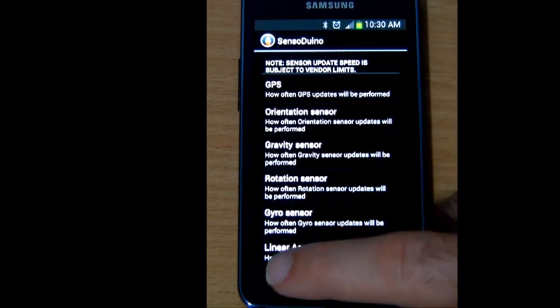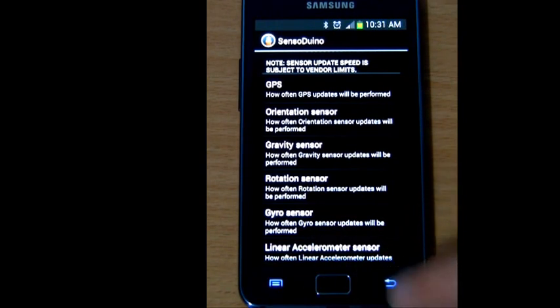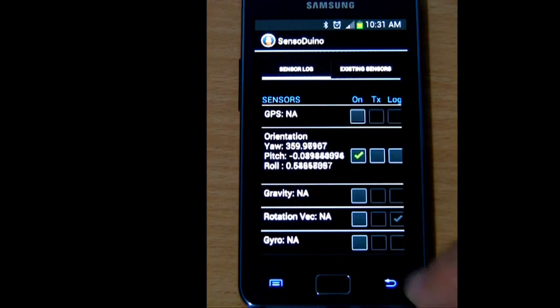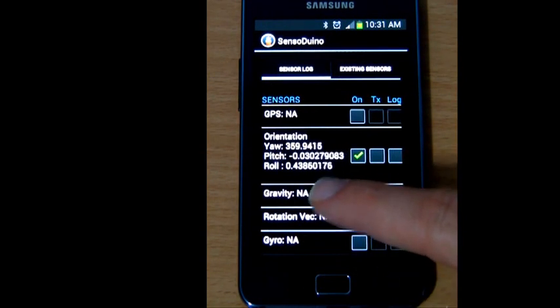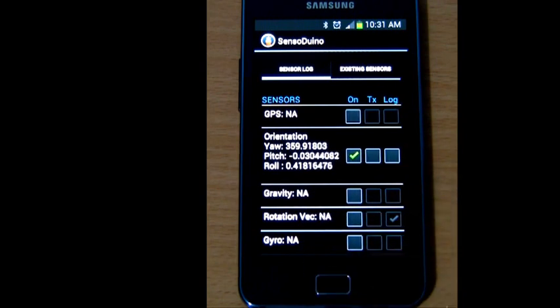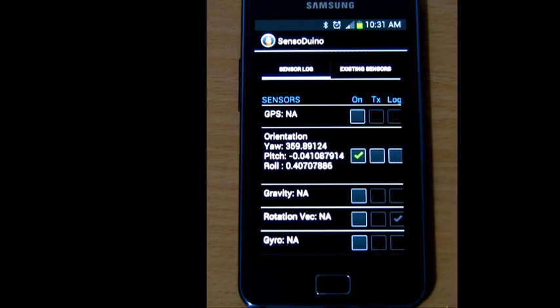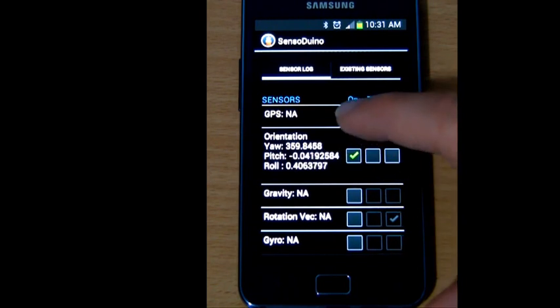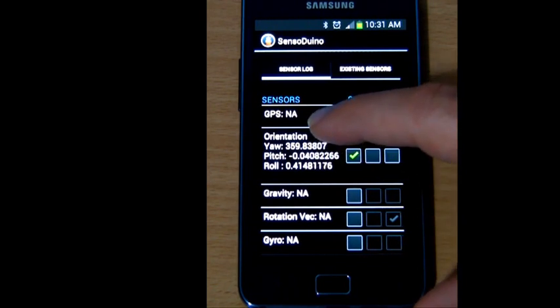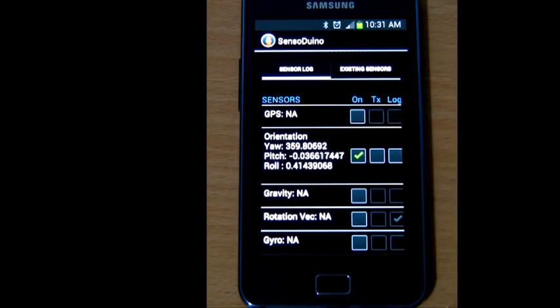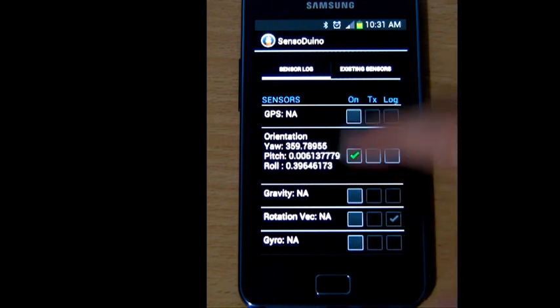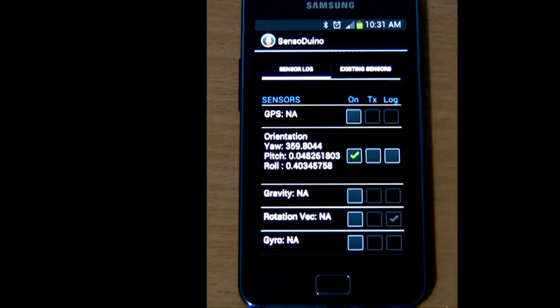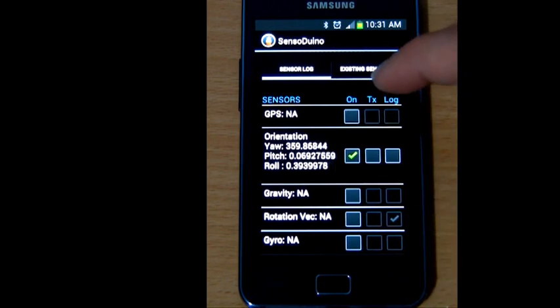So now the orientation sensor is reporting at 10 hertz, that's 10 times per second. The reason yaw is not changing, because I'm pointing in the same direction. Actually, none of the other readings will change significantly, because my phone is stationary.